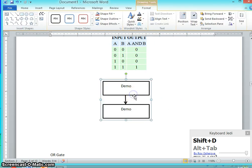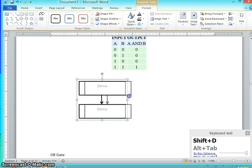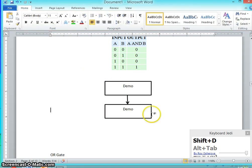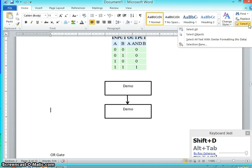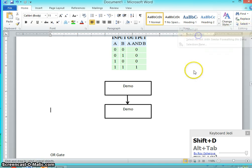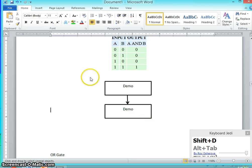So once you group, this becomes as a single drawing. To select the drawing objects, you can also use the option called select objects and then you can select by using the mouse.